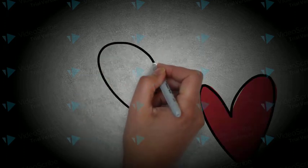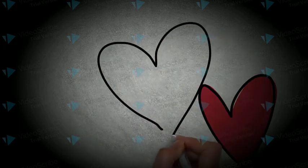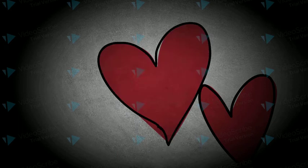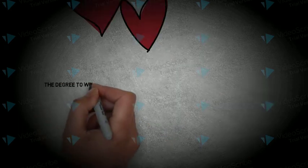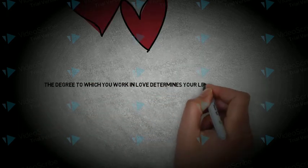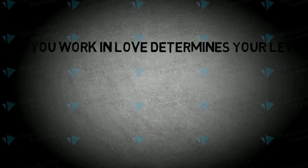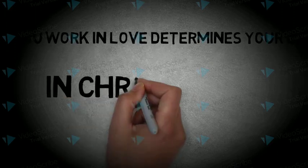When you walk in love, you carry grace. The degree to which you walk in love determines your level of manifestation in Christianity.